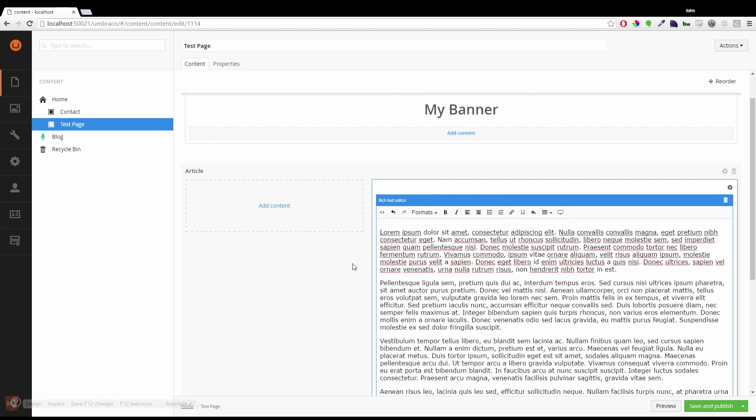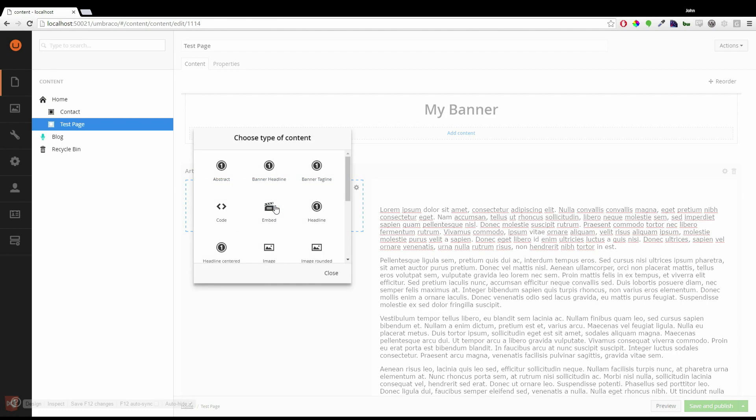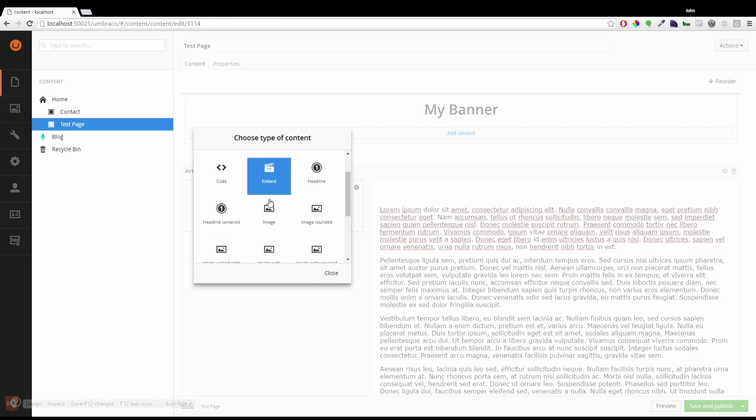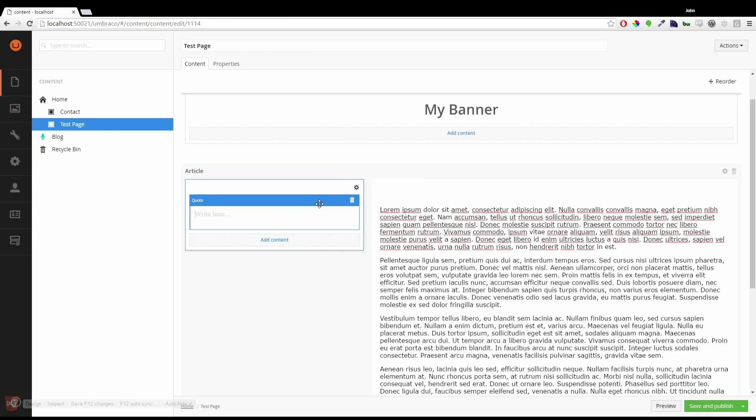On the left hand side I might want to put in some interesting facts or some quotes. In this case I'm going to decide to put in a quote. Type in my quote.